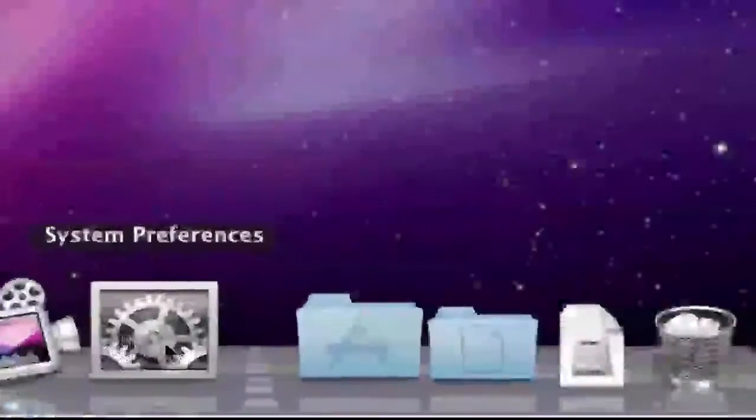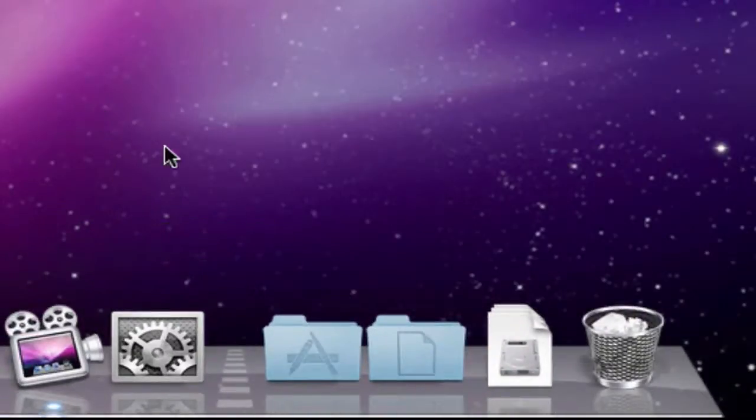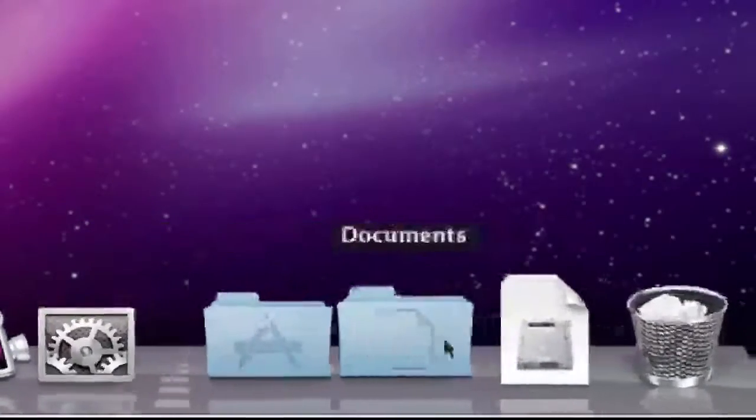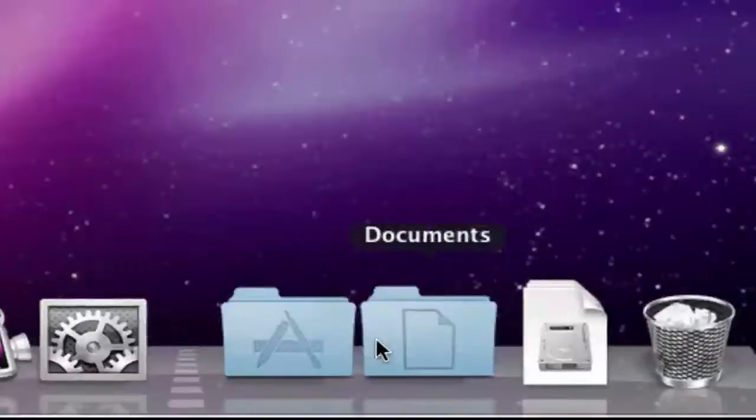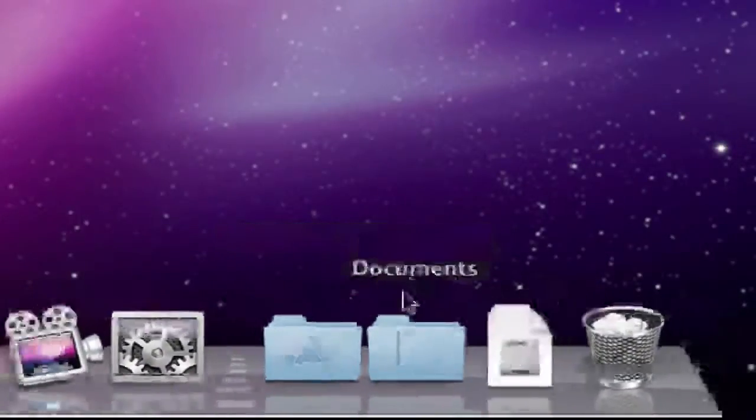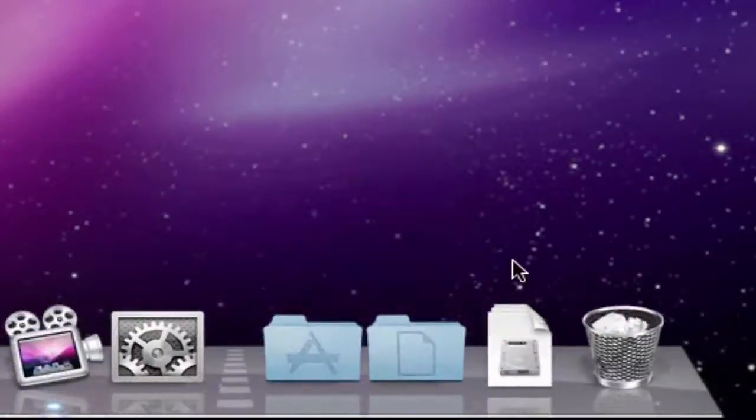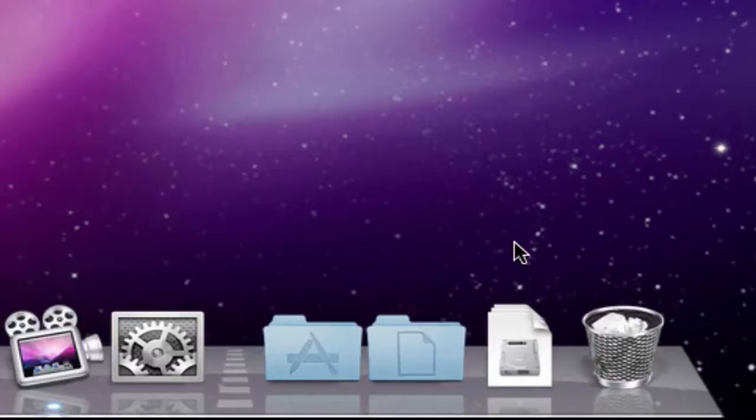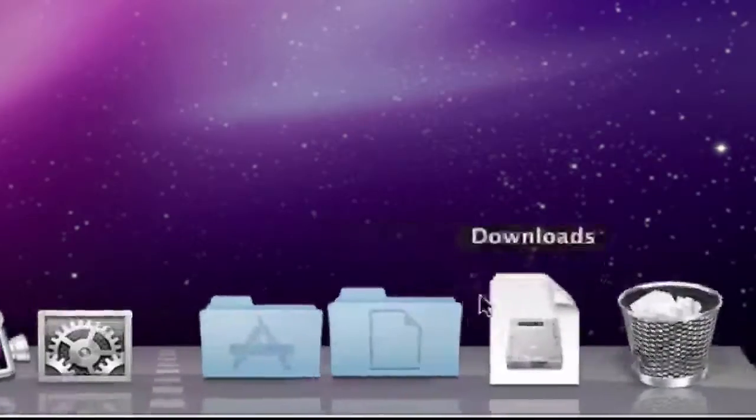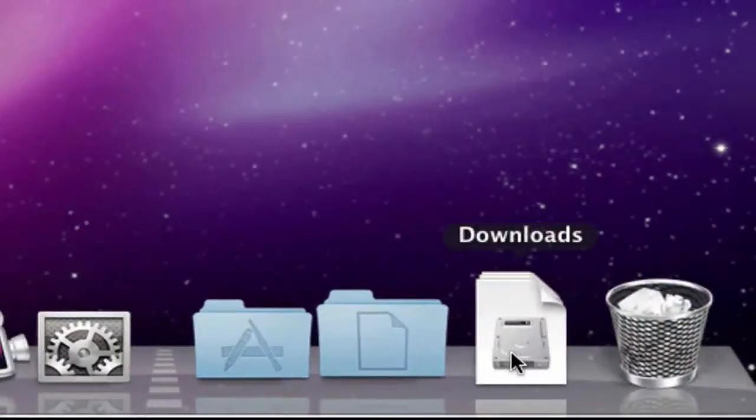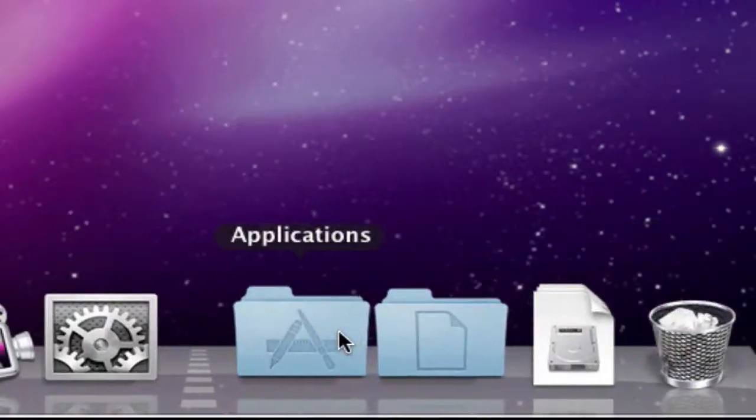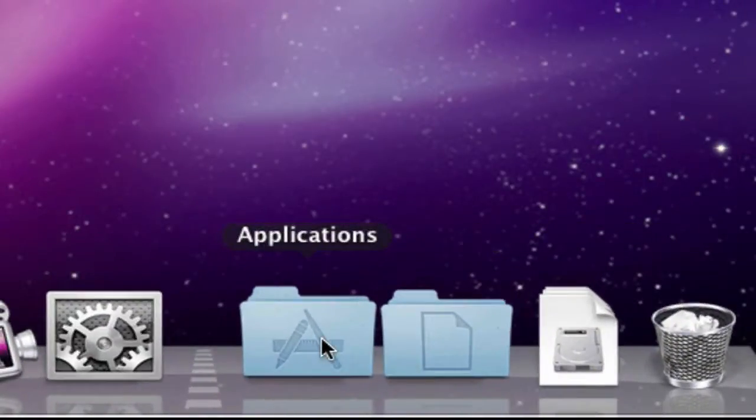You got system preferences, and right when you get this, you're going to have two things. You're going to have two folders in your stack already, an application and a document. And when you download something, you're going to have a downloads tab added in there, too. You got your trash, applications, all that stuff.